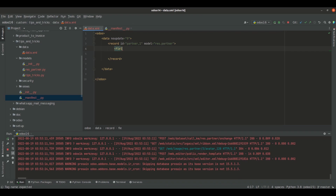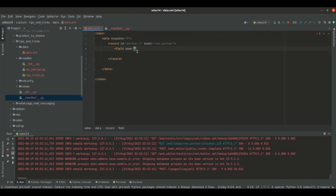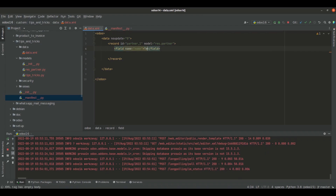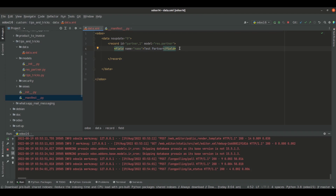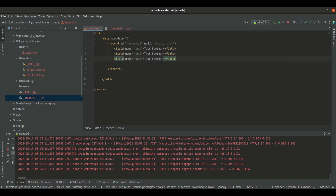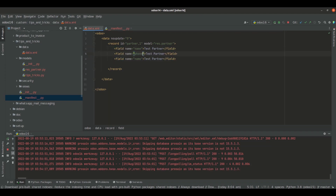Now we need to give values inside these fields. I will open the field tag inside the record tag and specify which field we want to set a value for. The first field is 'name', and I am going to name the partner as 'Test Partner'. This is how we give a field value inside a record. Let's copy this line — the next field is 'phone', and the next one is 'email'.